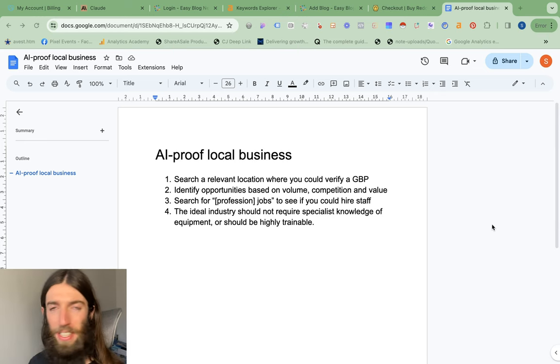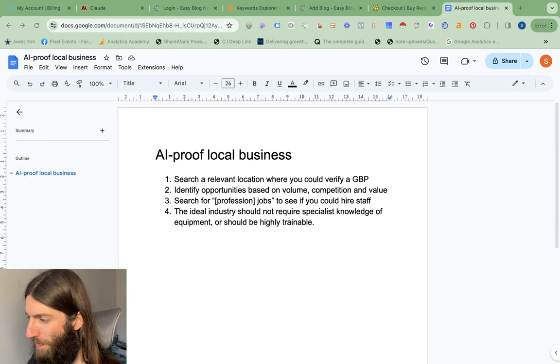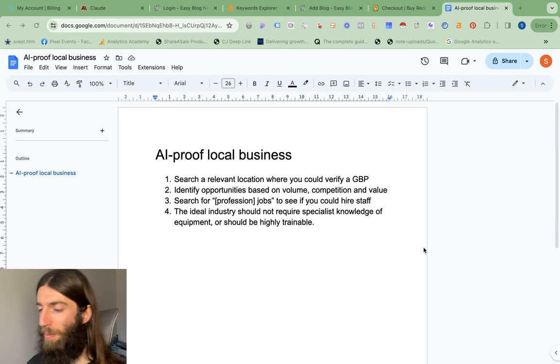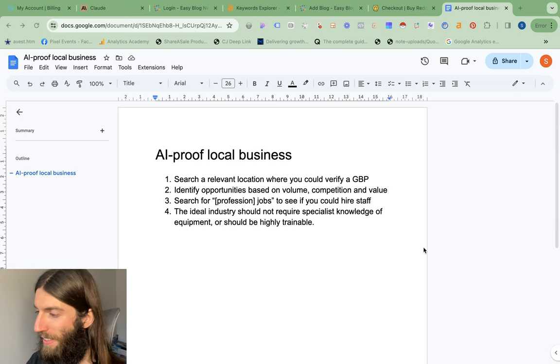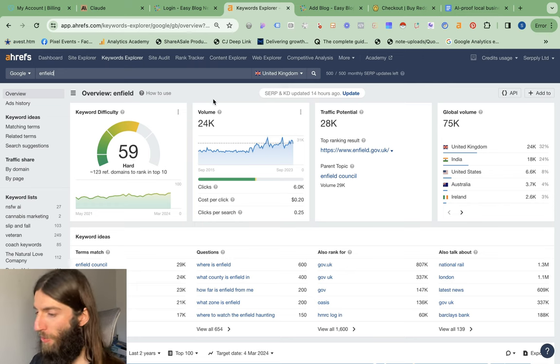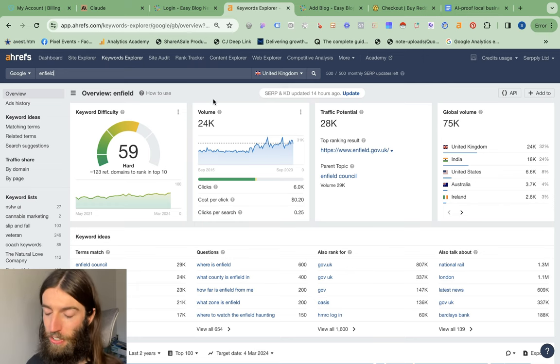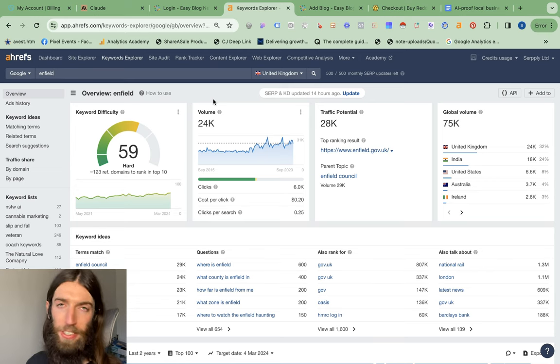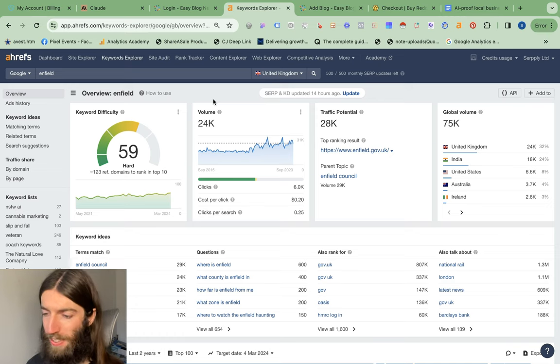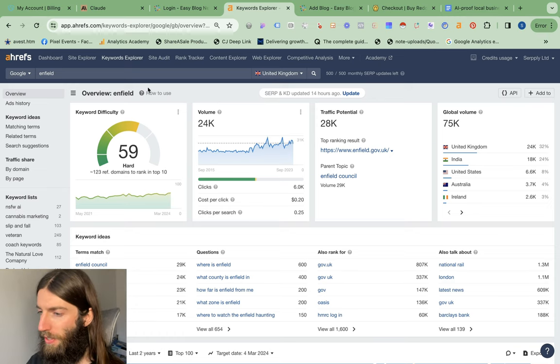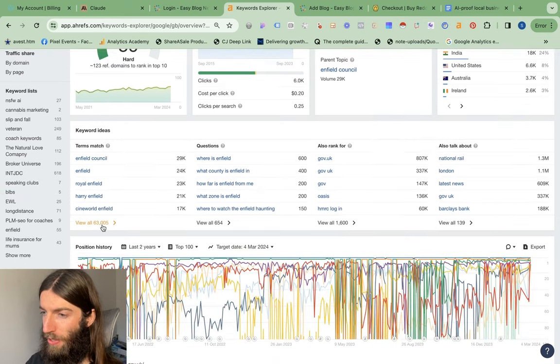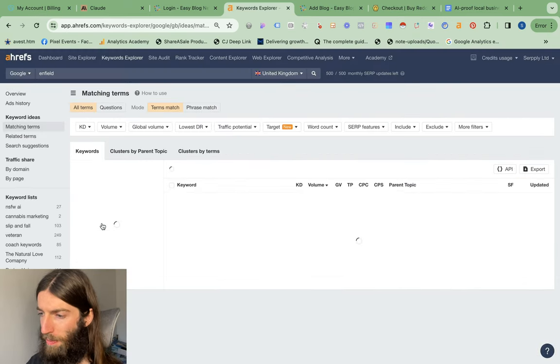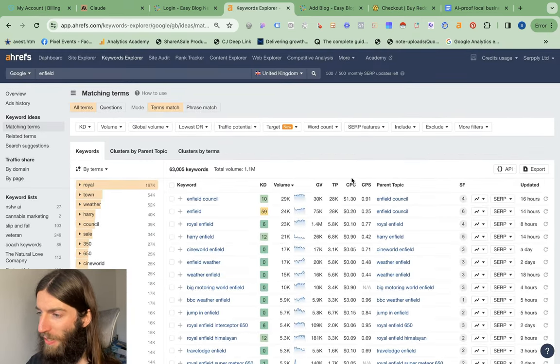But even before buying, could I potentially just build one myself? For this method, I'm going to show you how you can potentially find local business opportunities that you can build right now. So for that, you basically just want to put a location into Ahrefs, preferably a location where you have some sort of presence so you could potentially verify a Google Business listing. So in my case, I'm not far away from Enfield in North London, so that's a nice easy one, and we want to view all in the terms match filter.